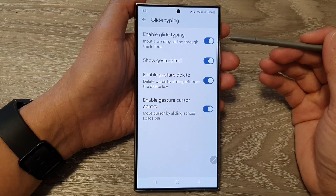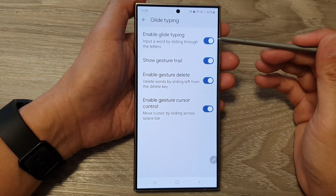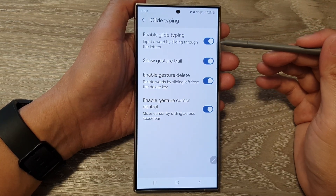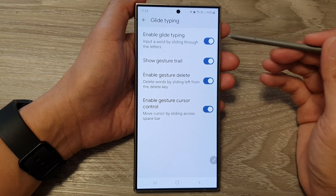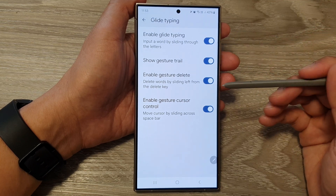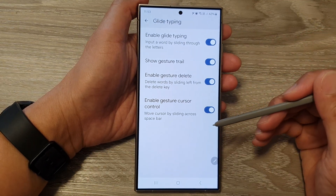How to enable or disable glide typing for Google Keyboard or Gboard on the Samsung Galaxy S24 series.